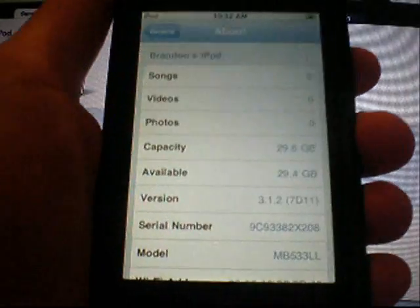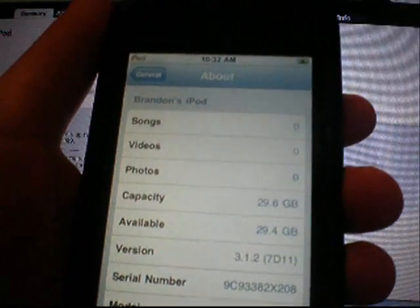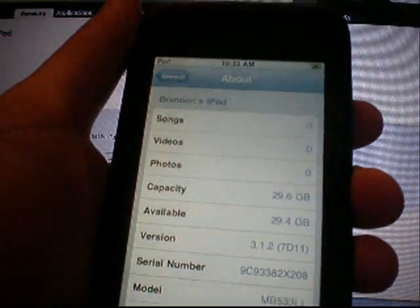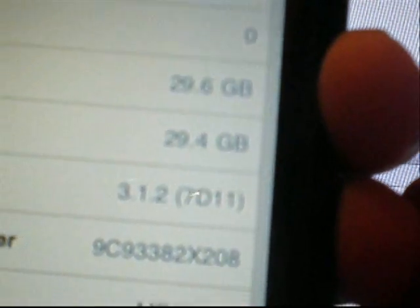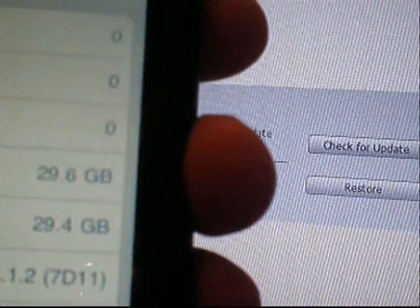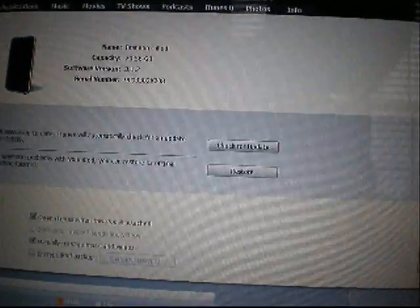So, I just want to show you real quick that I am on 3.1.2 firmware. Just go into my iPod touch real quick. You'll want this freshly restored and updated, because it erases everything. So, just go general, about, you can see that 3.1.2 and everything is zero. So, there's that.